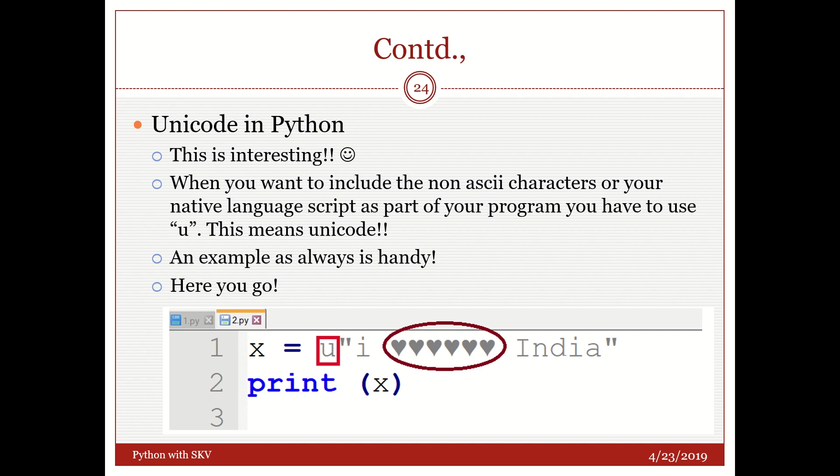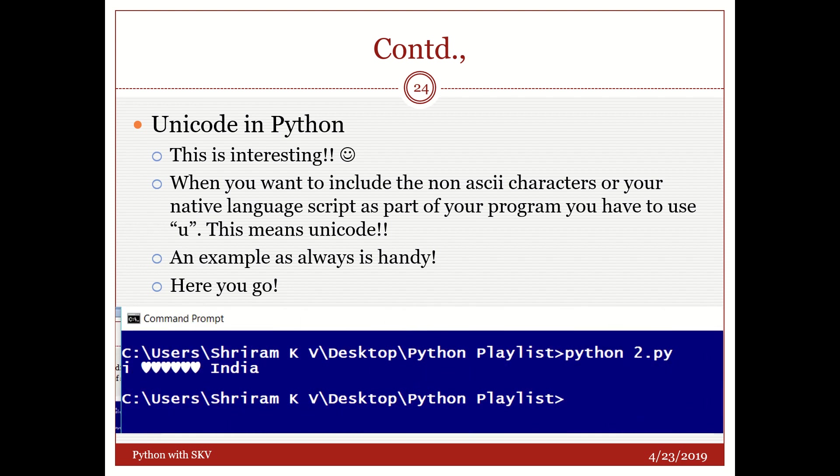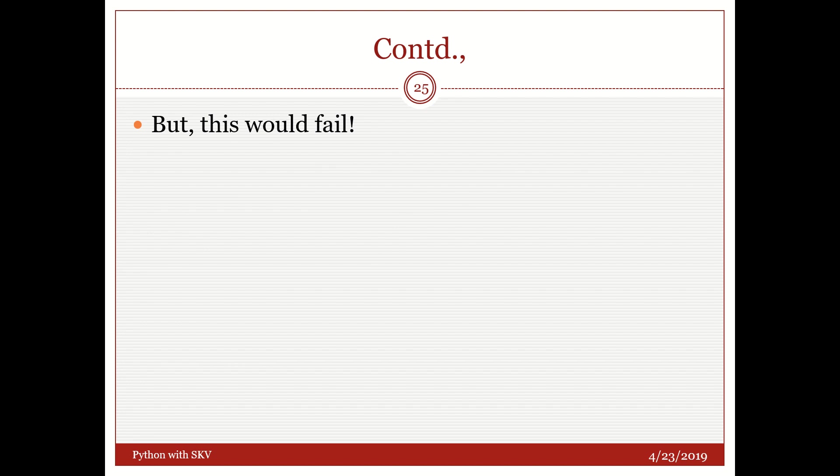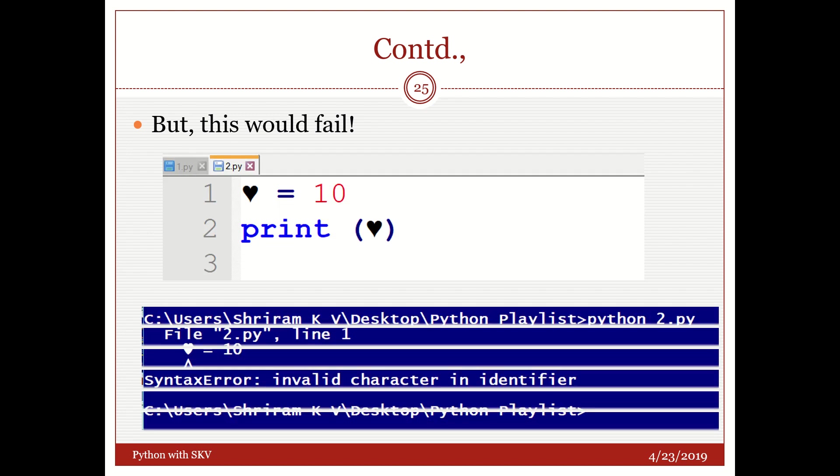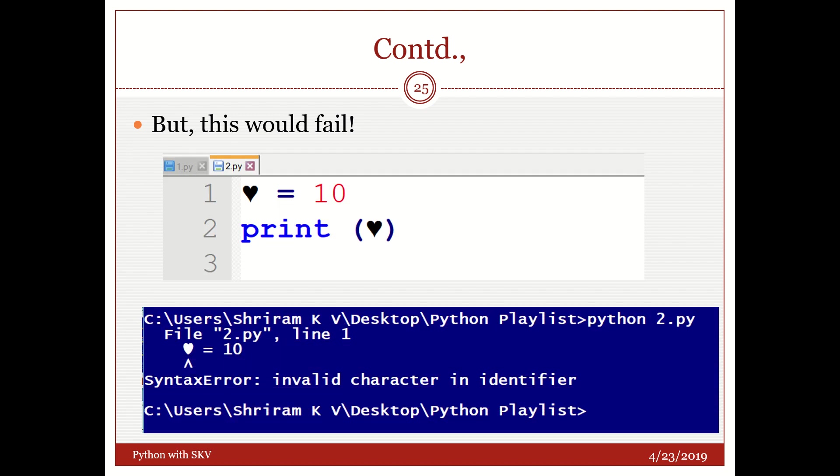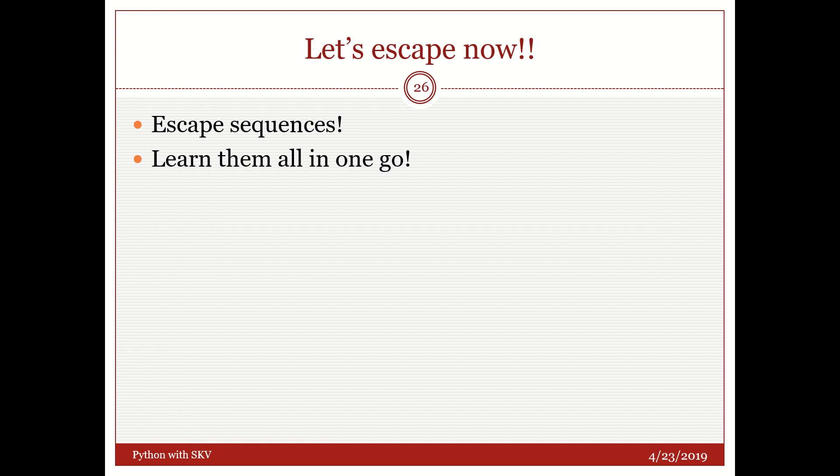X is equal to this U tells that it is Unicode. In double quote I have put I love India. The love symbol the heart symbol is not familiar to the Python. So it will not understand. But when you put a U there it understands it and you can see the result here. I love India is printed. There will not be any error. But you will have to be careful. See this heart equal to 10 print heart this will fail. You cannot do this. This is not fair. So please remember for you to include anything other than the native English which is accepted by Python which is well within the rules and boundaries of Python. You need to go with Unicode which is nothing but U but you cannot assign any value to Unicode.